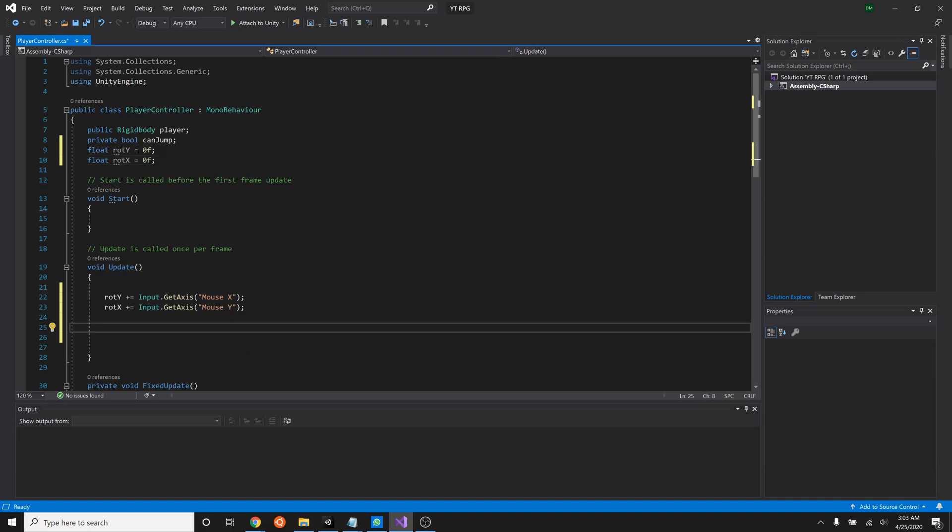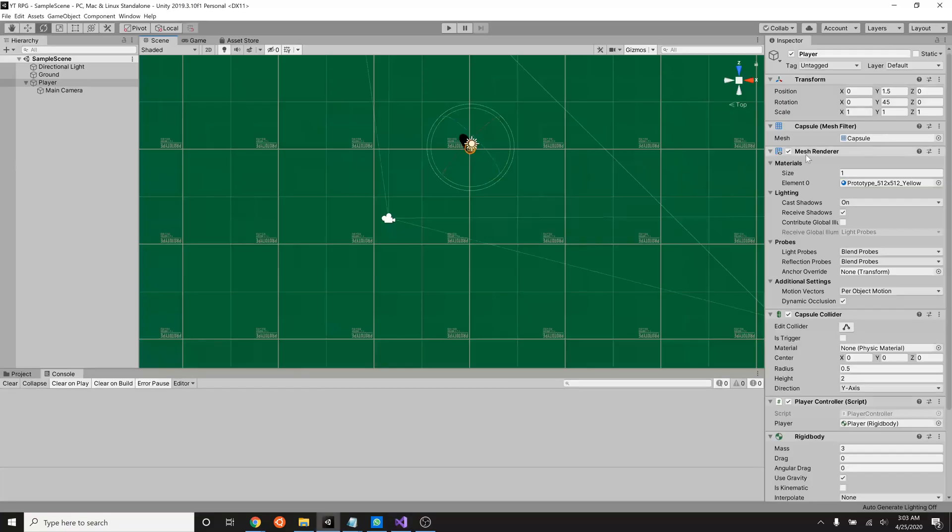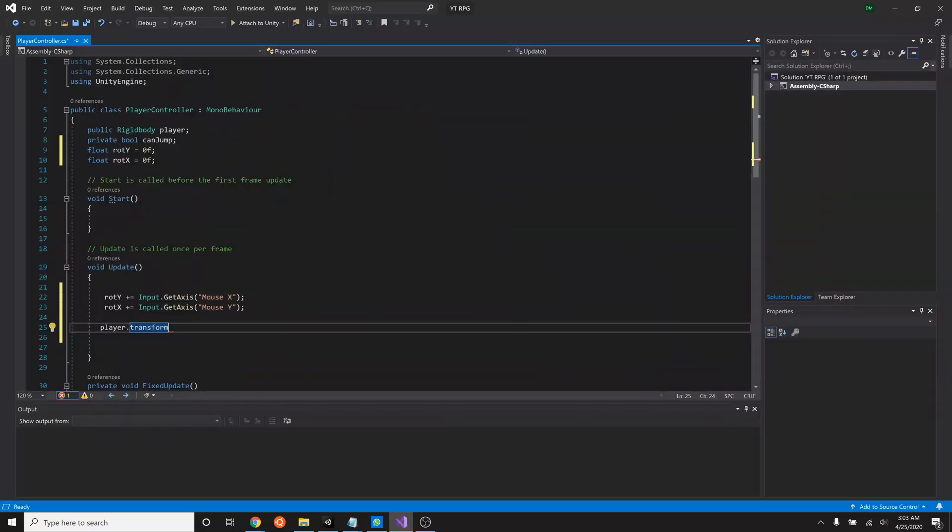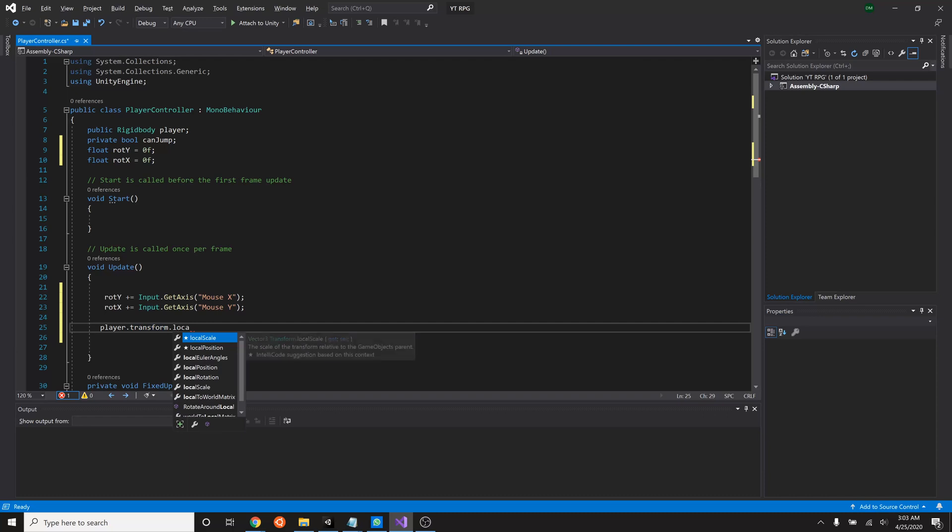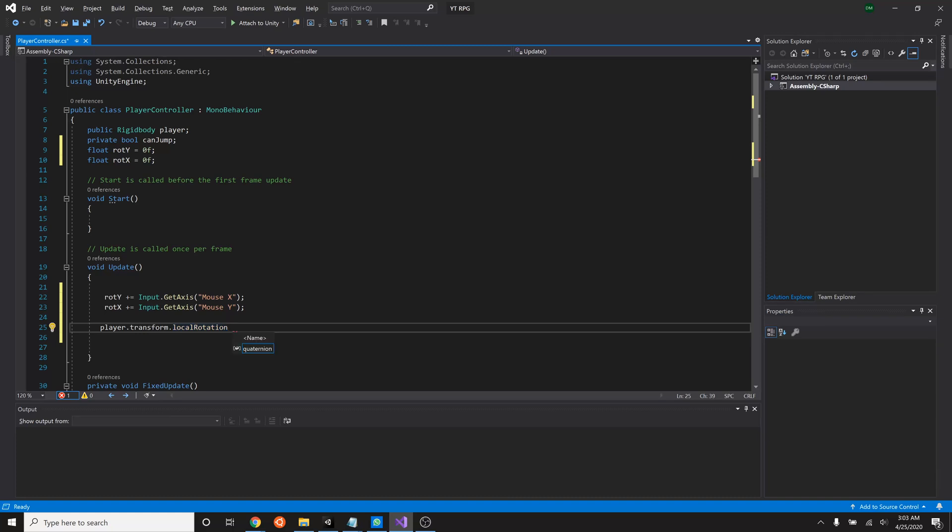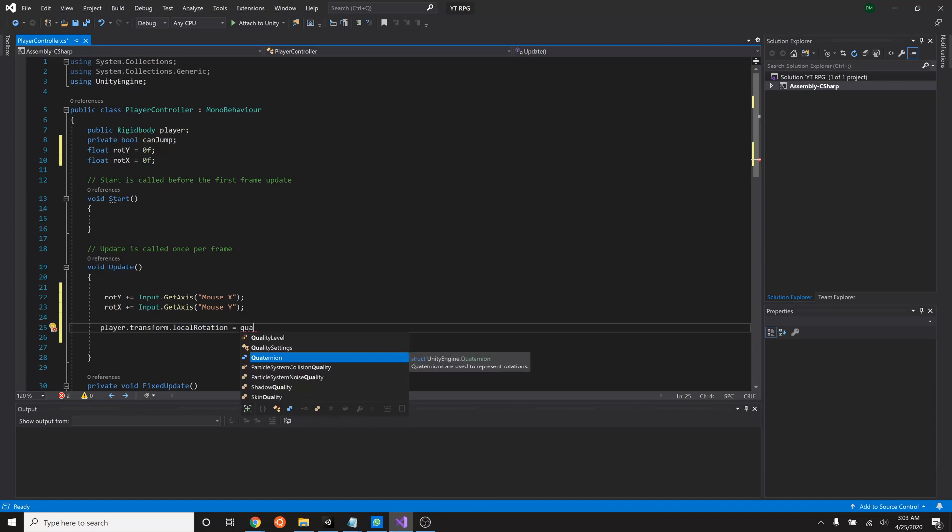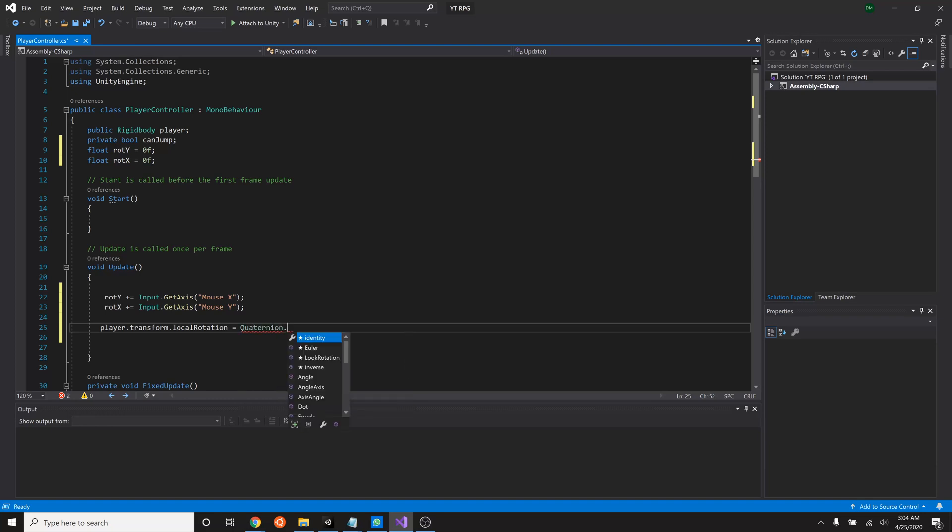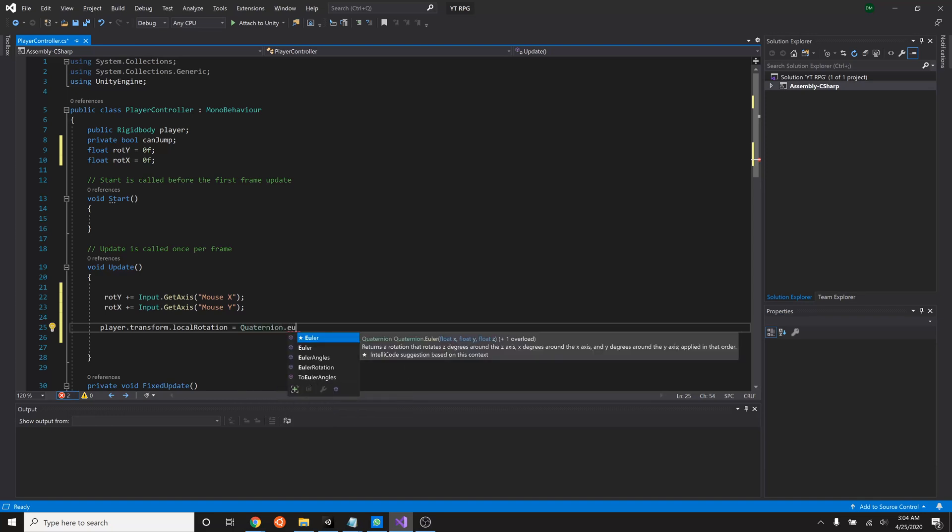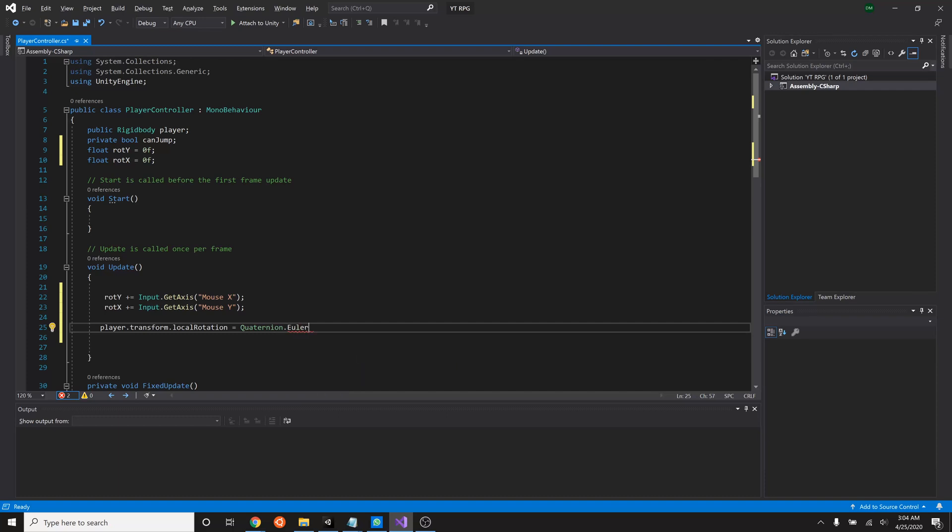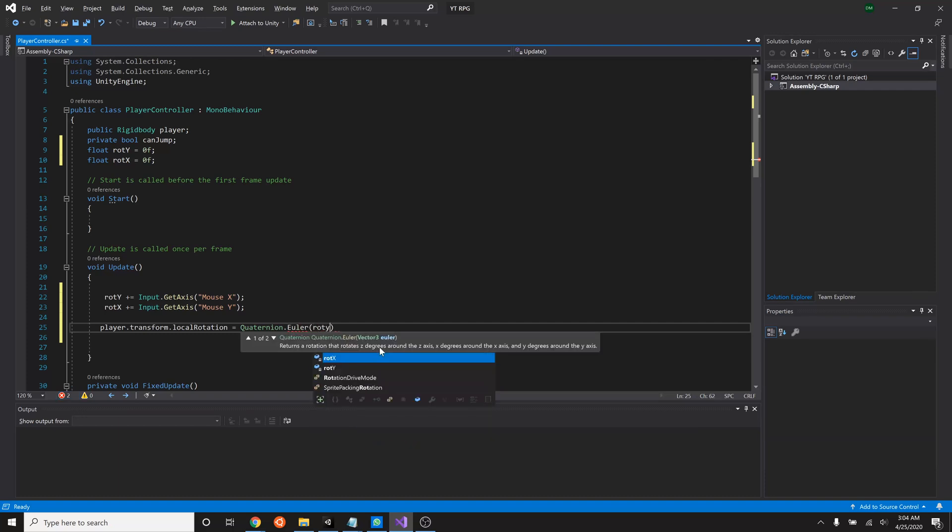So how we do rotations inside unity or math in general is we want our players transform because remember the rotation is a part of the transform. And we're going to look at its local rotation, so the rotation that is local to the player. It's going to equal a quaternion, which is how we represent rotations within unity. And we're going to be using Euler angles, which is just to say that we're using a degree of rotation from zero to 360.